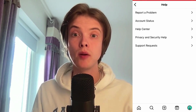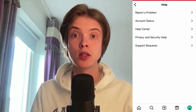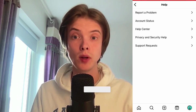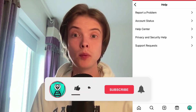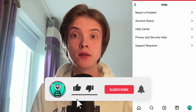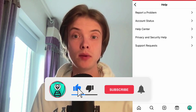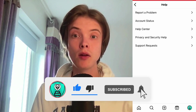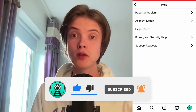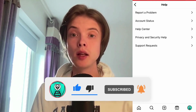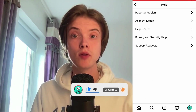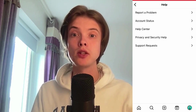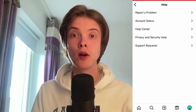Let me know in the comments below if you have any questions and I will do my very best to help you. Please leave a like on this video and subscribe to my channel, because I'm doing a lot of helpful videos constantly that might be very useful to you. Thank you very much for watching and I wish you an awesome day.